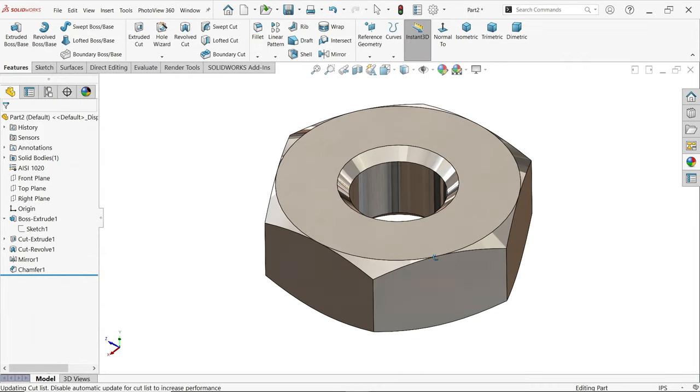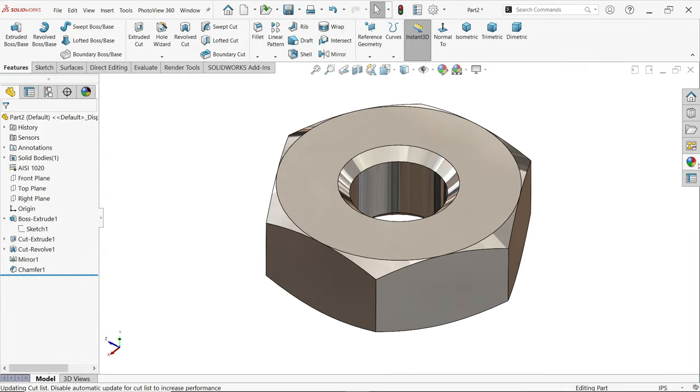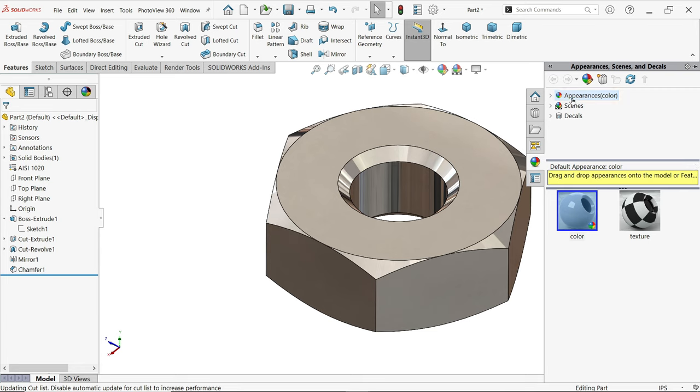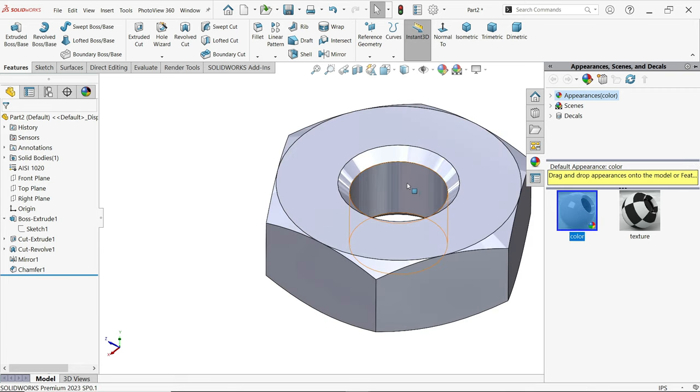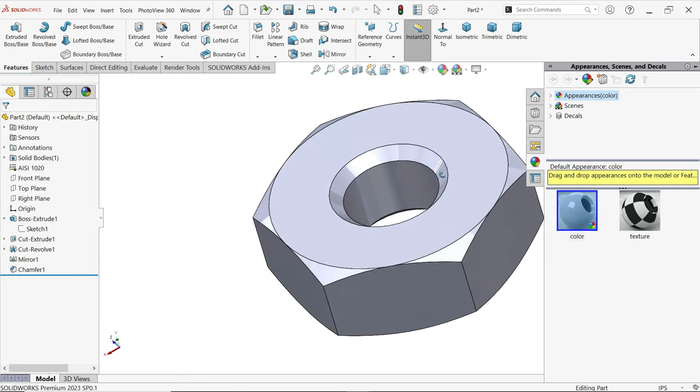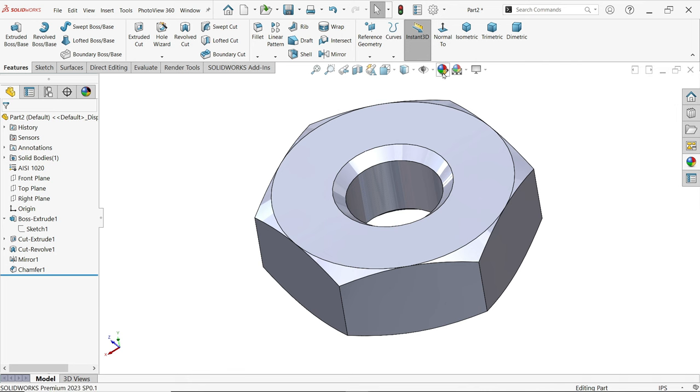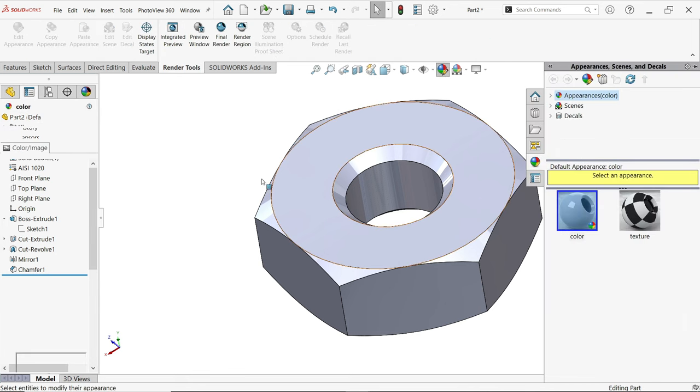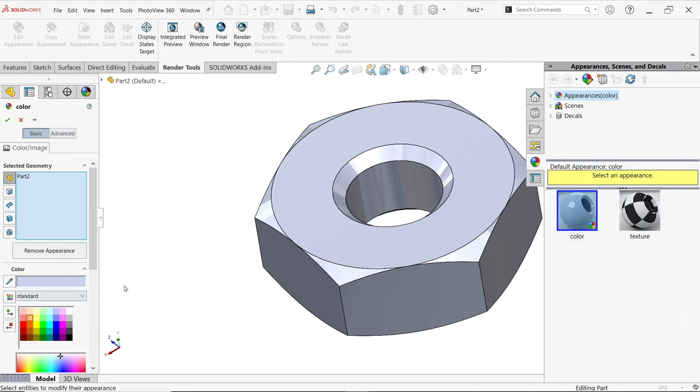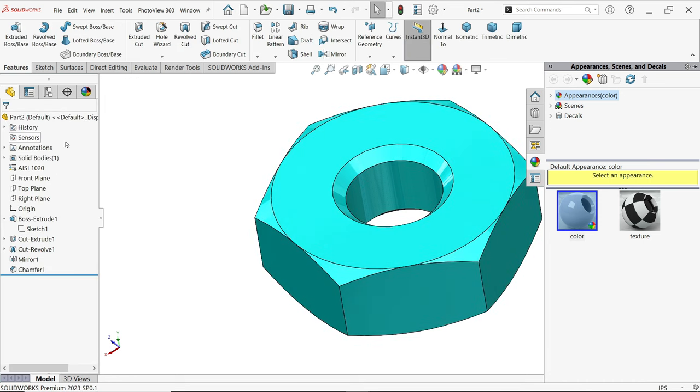Now look, our nut is ready. I'm going to change appearance, so go to appearance. Double click on this, double click on this and apply this appearance. Again edit appearance and from here I'm going to change. I'm going to apply this color. Okay.